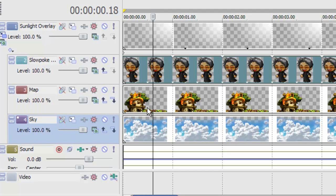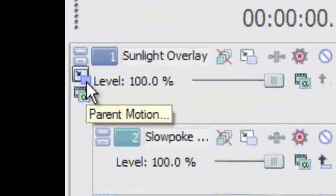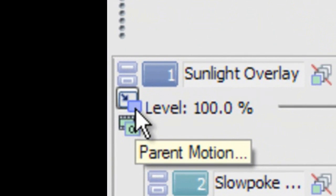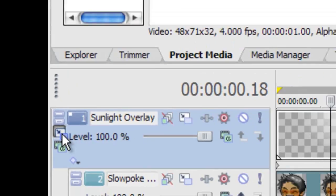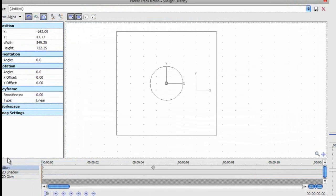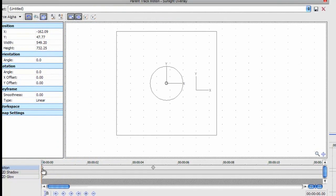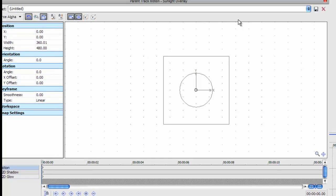So if we click this little button here, it says parent motion, a window will open up. And this looks like the track motion window, which you're probably all familiar with. So, yep, here's the window.